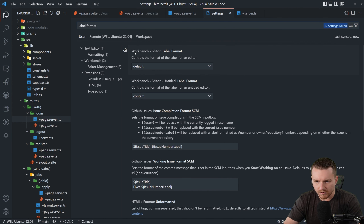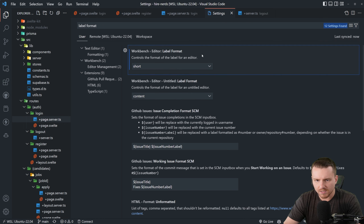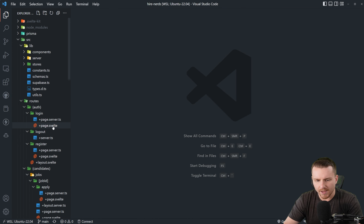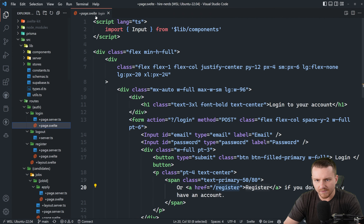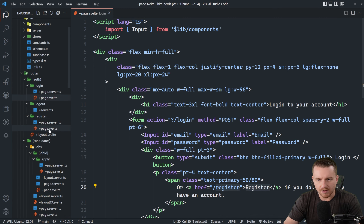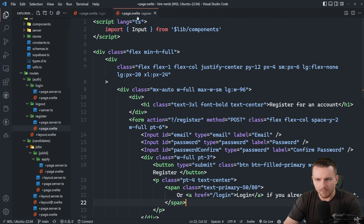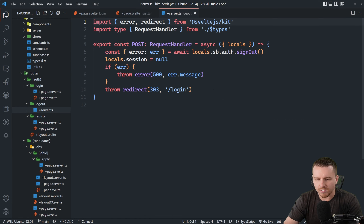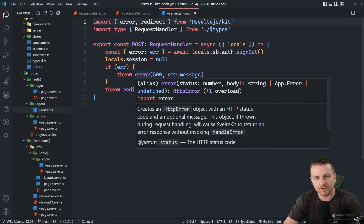The first setting here, workbench editor label format — if we change this to 'short', you can see that now, no matter what, I'm going to be able to see which page I'm actually working with. Even if I only have one page open, I can see that this belongs to the login directory. And if I have another one open, we can see that belongs to the register directory.